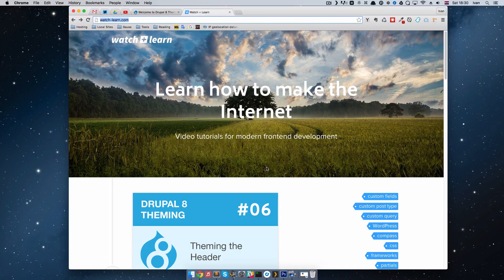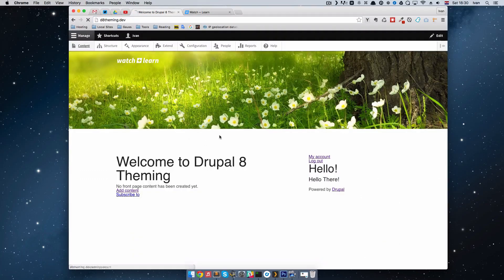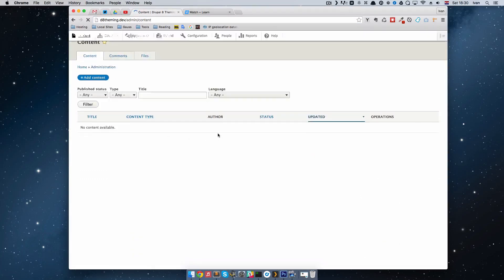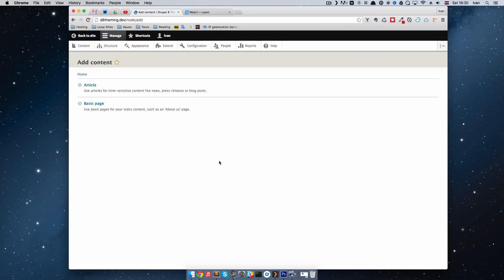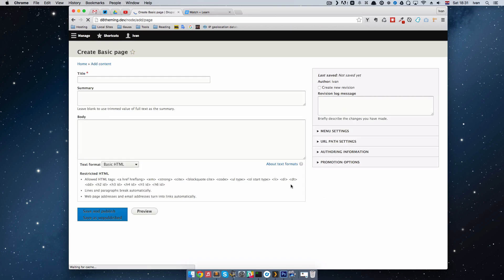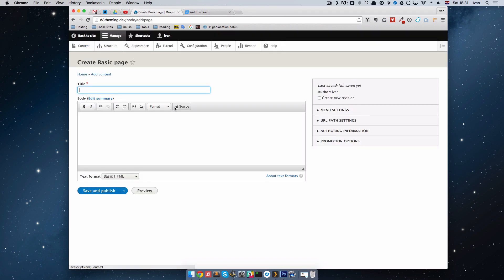To make our navigation, we first need some content to link it to. I'm going to go to my administration content and add some new content. We are building a page that is going to deal with movies — as in the previous episodes of these tutorials on watchandlearn.com, we are very fond of movies. I'm going to create a basic page called Movies, give it that title, and save and publish.